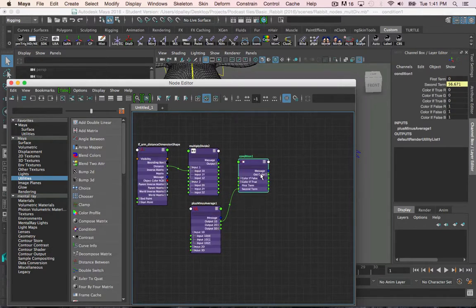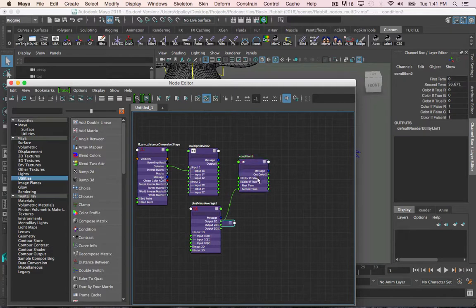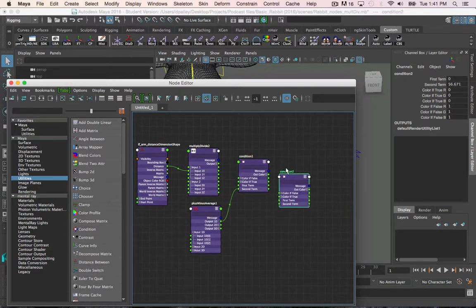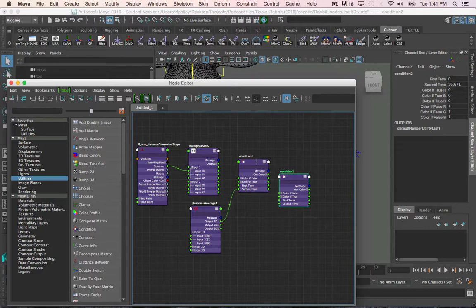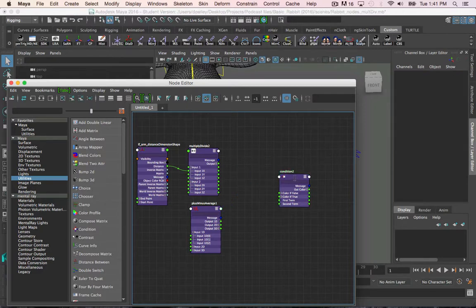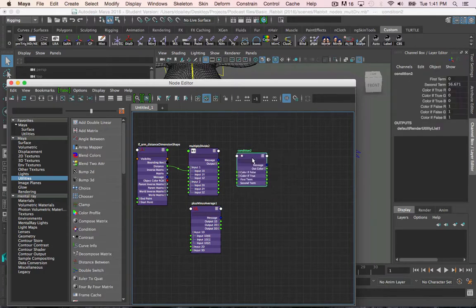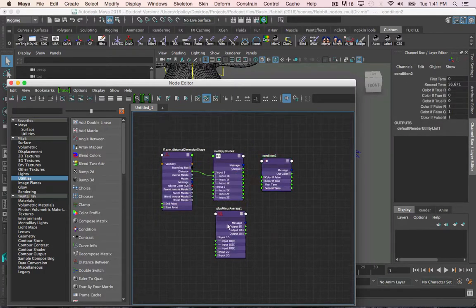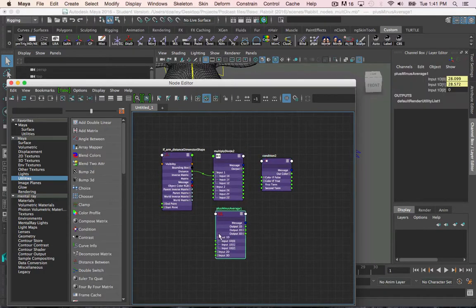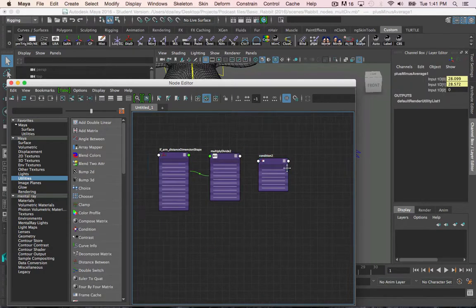So the easiest way to fix that is to just duplicate the node, so it keeps the value without the direct connection, and I can get rid of the first one. So I can hide this plus minus average node now.